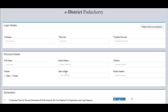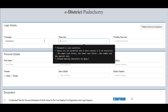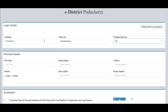After that we need to click on the username field and enter our desired username, then we need to click on the password field and enter the password we wish to have. Once again we need to type the same password in the confirm password field.